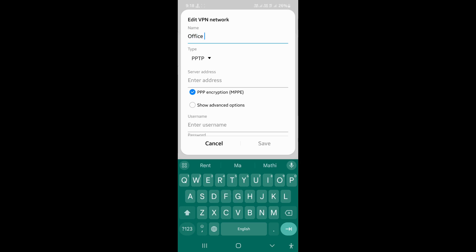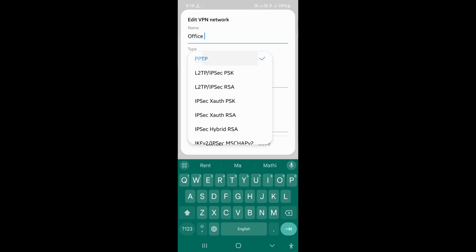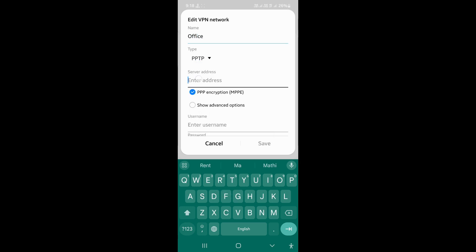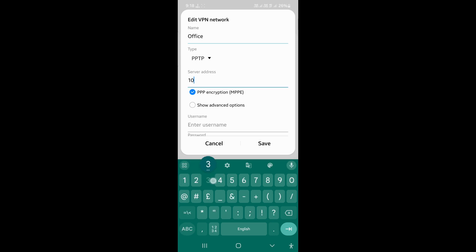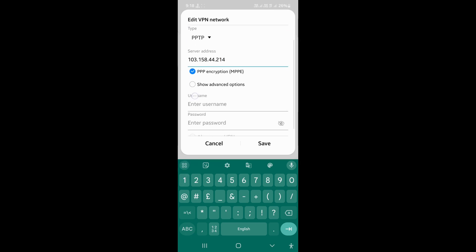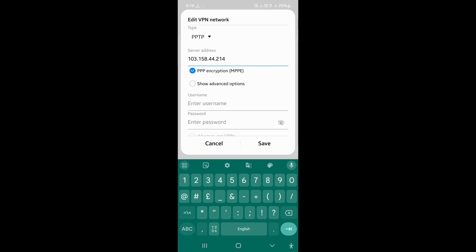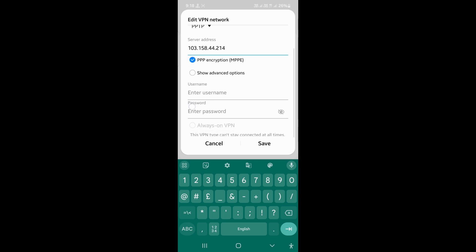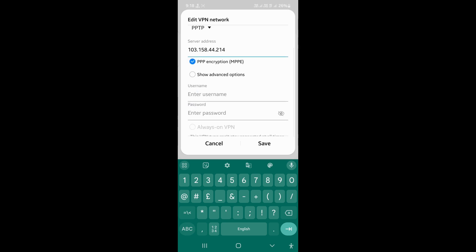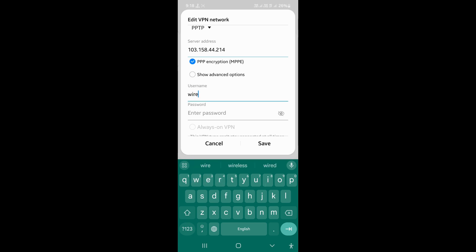Select VPN type as PPTP. In the server address, enter your Omada VPN router WAN IP address. Enter username and password you created in Omada router. Save the profile.